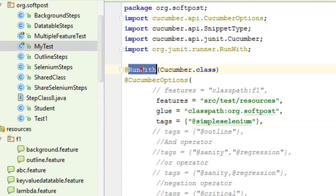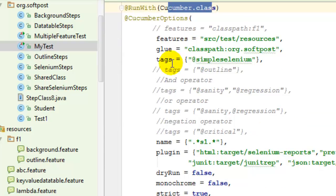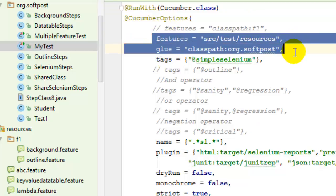The JUnit RunWith annotation, and then we can pass Cucumber.class to that, and we can also pass the Cucumber options where we can specify where our feature files are, then where our glue...